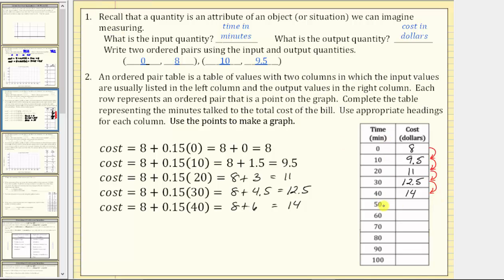Continuing the pattern of adding $1.50 for each additional 10 minutes: when time is 50 minutes, cost is $15.50; 60 minutes, cost is $17; 70 minutes, cost is $18.50; 80 minutes, cost is $20; 90 minutes, cost is $21.50; and when time is 100 minutes, the cost is $23.